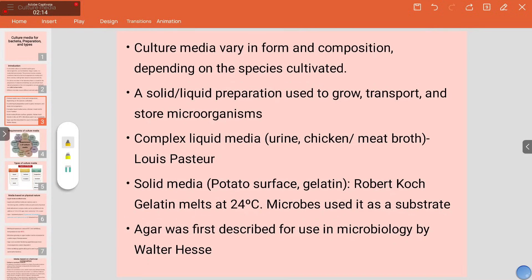Complex media like urine, chicken meat broth were used earlier — this was given by Louis Pasteur. Potato extract was used for isolating fungi. Robert Koch used gelatin, but the main problem was that certain bacteria produce gelatinase, so they would dissolve the gelatin. Gelatin melts at 24 degrees Celsius, and microbes would use it as a substrate. Agar was used for the first time for the growth of microbes by Walter Hesse.